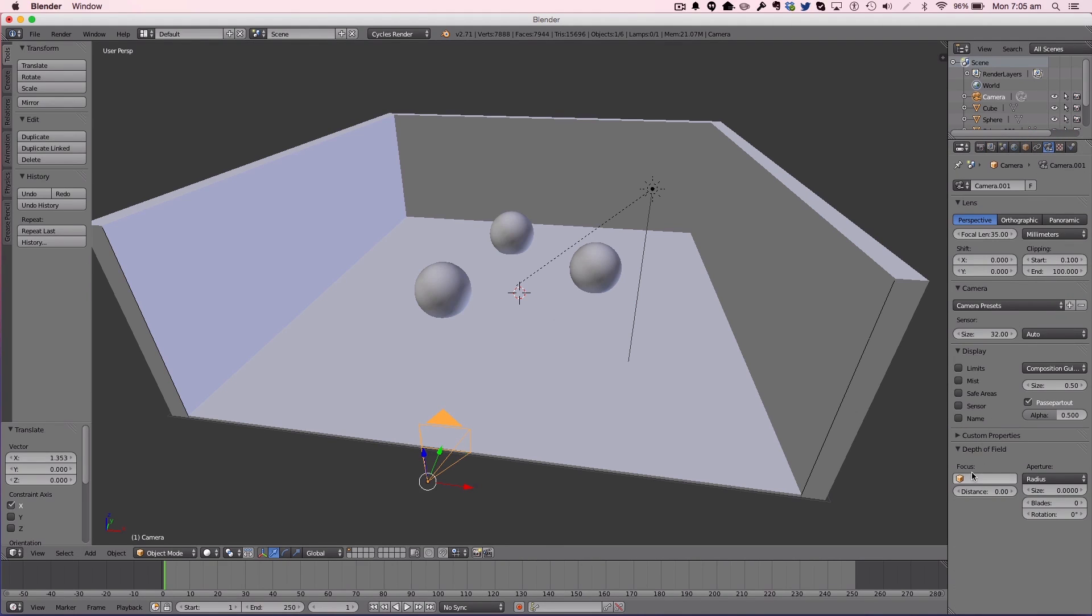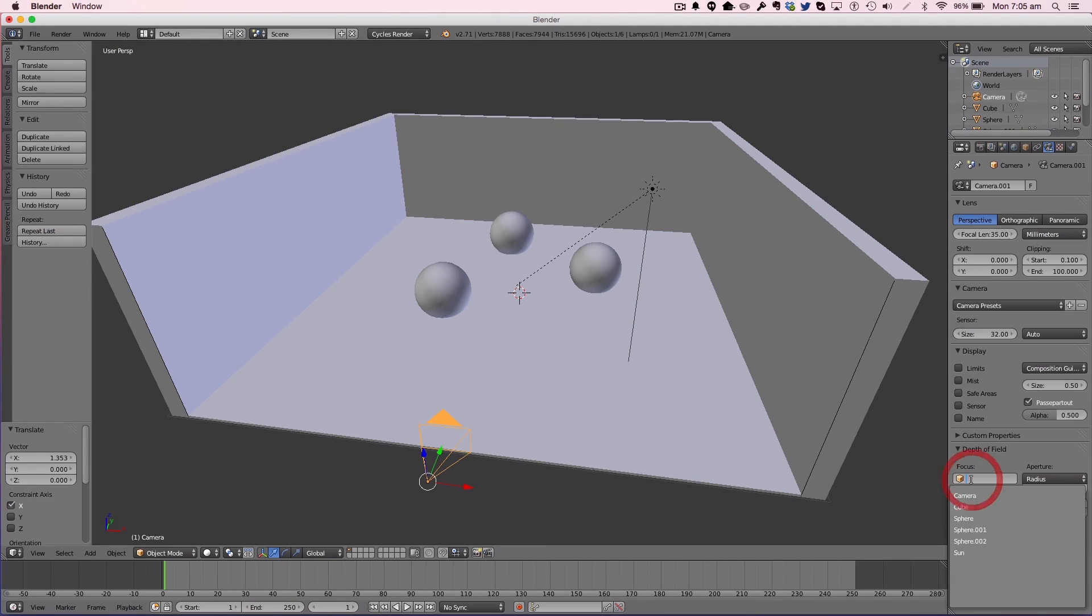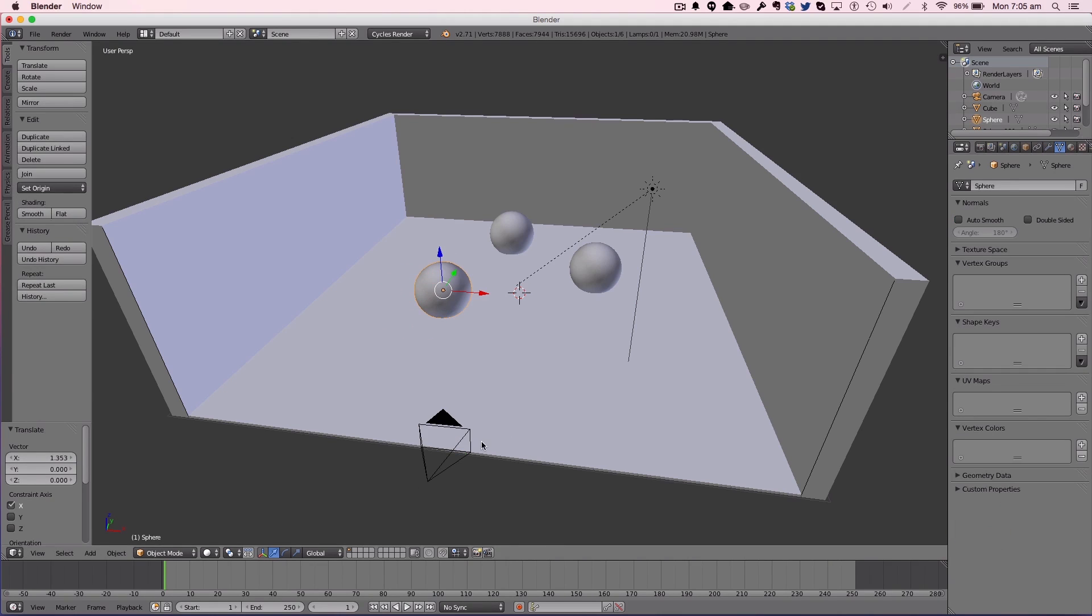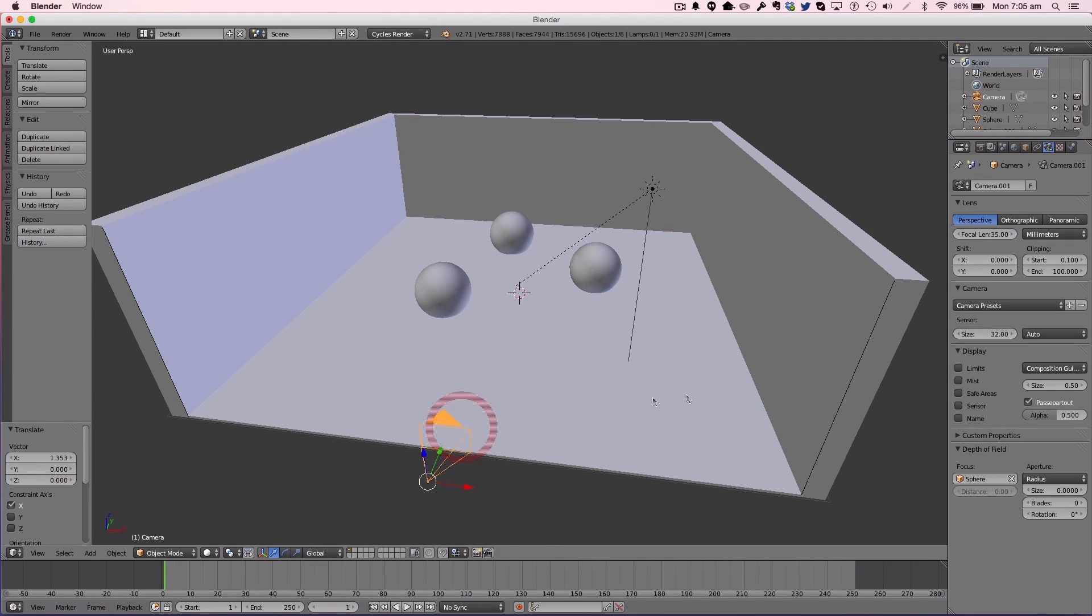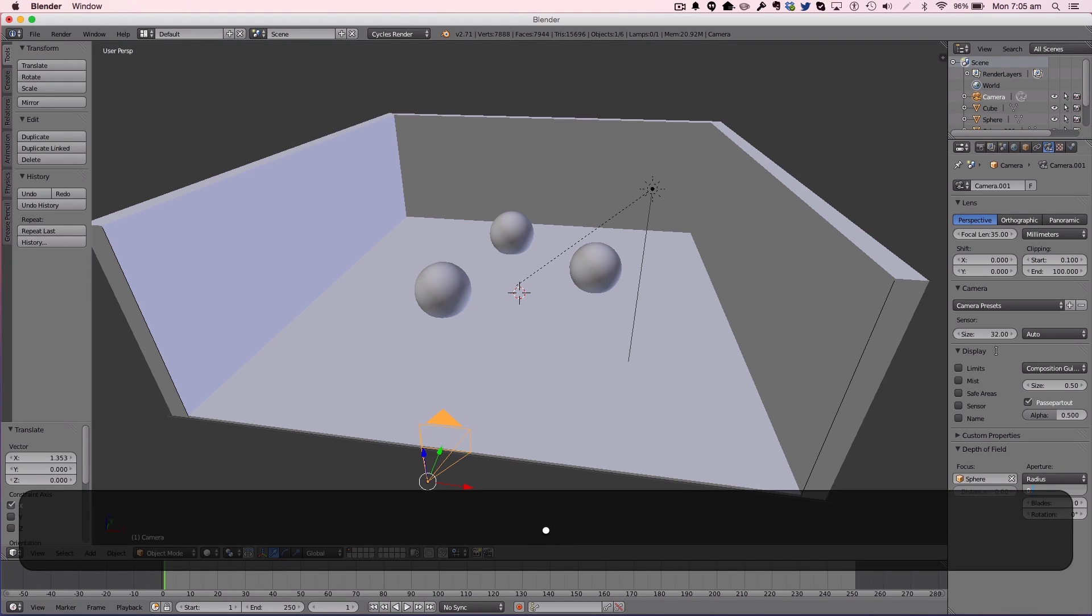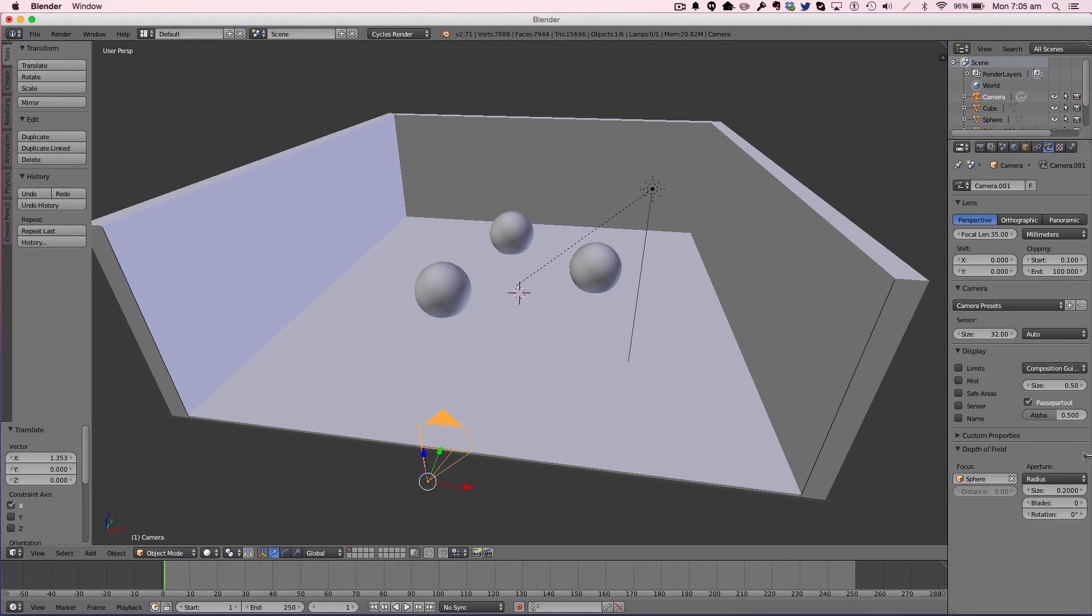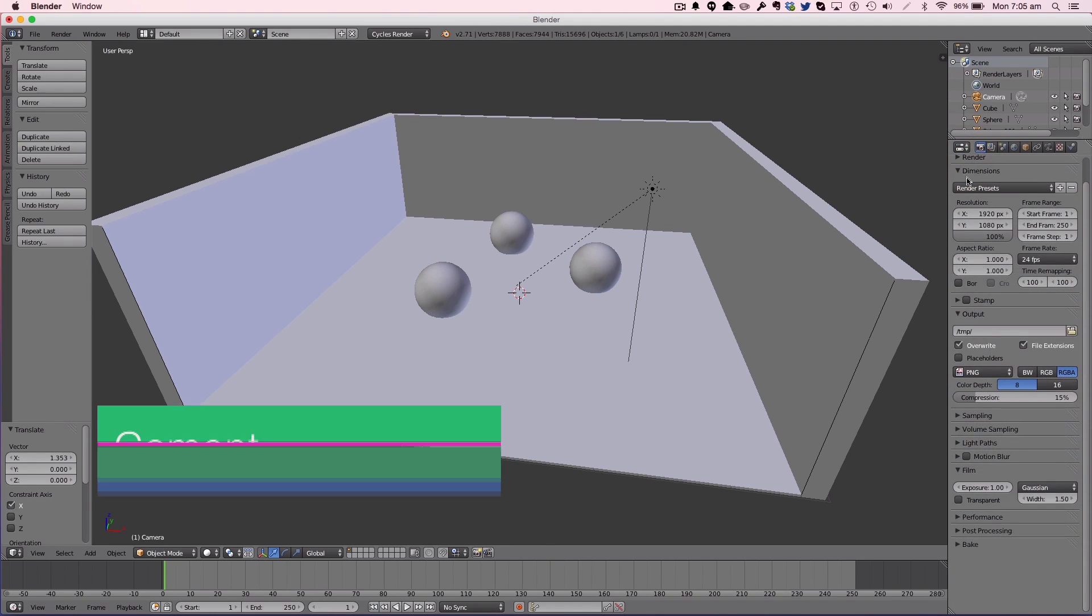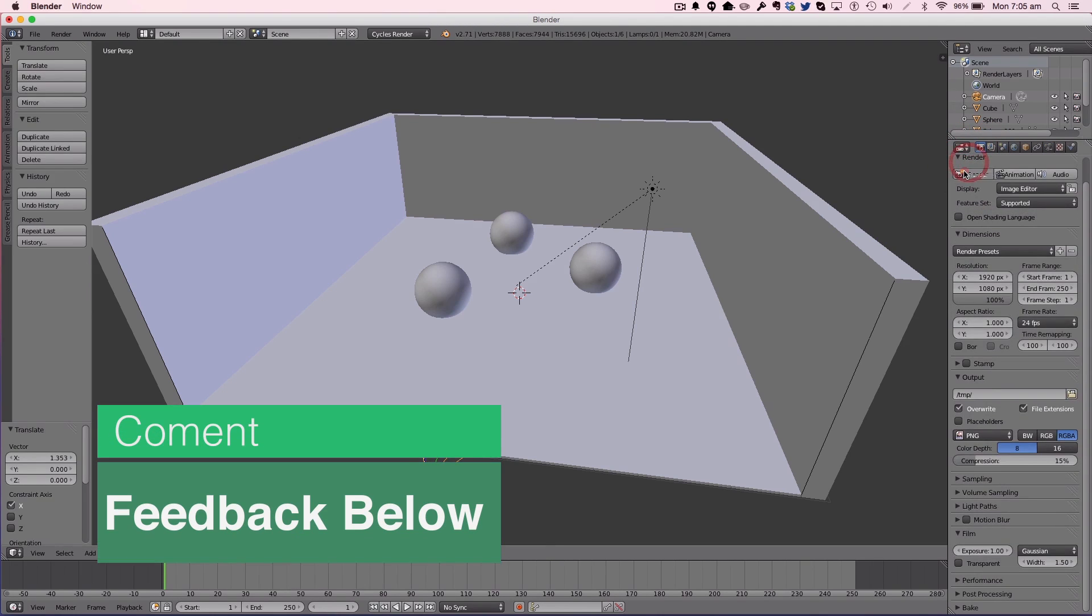To get this depth of field effect, we want to go down to the depth of field panel. We want to first focus on sphere one, which will be this sphere. We're then going to set the radius to something like 0.2. There are loads of different aperture options and stuff like that. We're just going to be clicking render to see what appears.